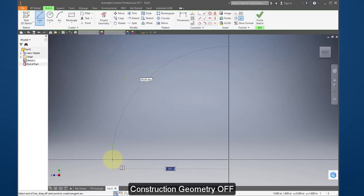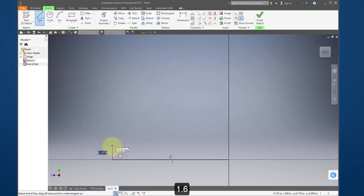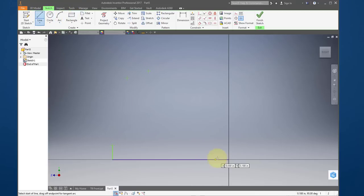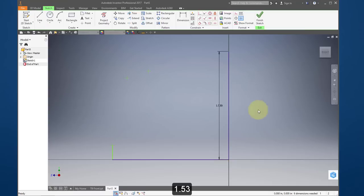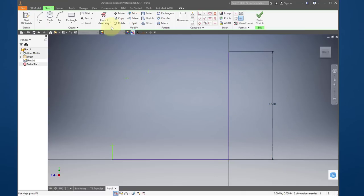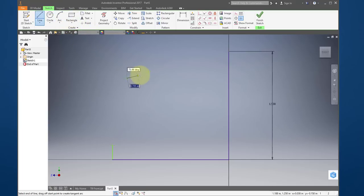Create a real geometry line starting at the origin, going across until it snaps to this point at 1.6, and then go up and connect to that point. Hit escape. Create another line starting at the origin going straight up — type 1.53, enter.